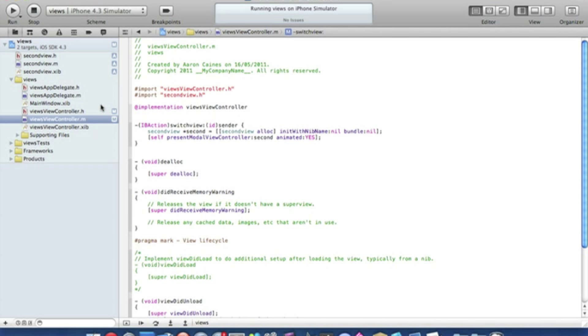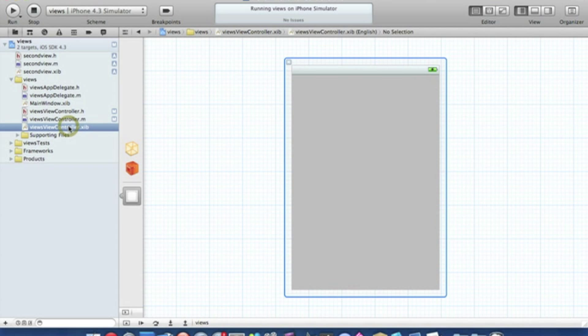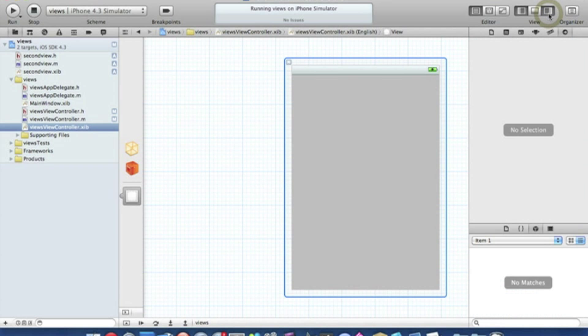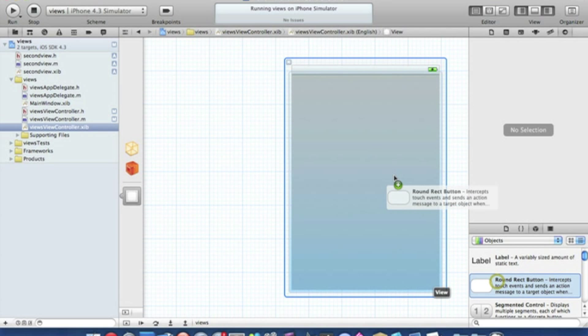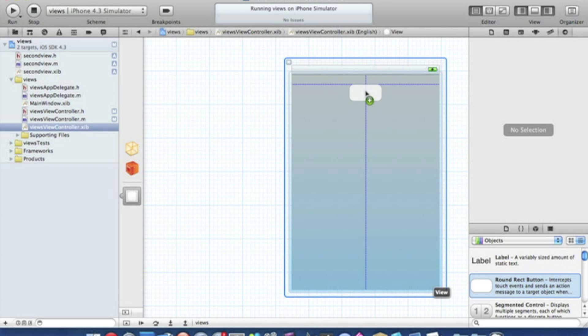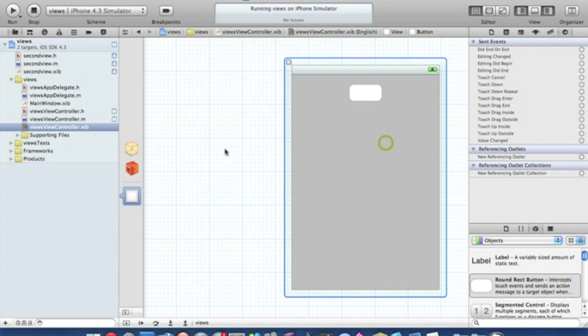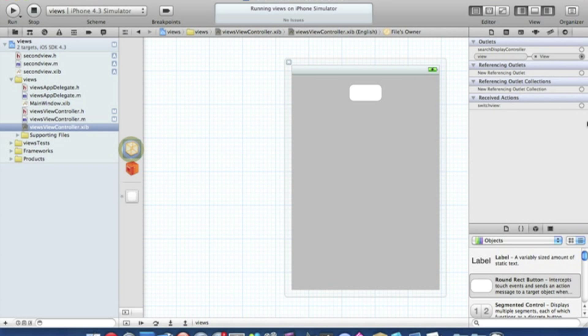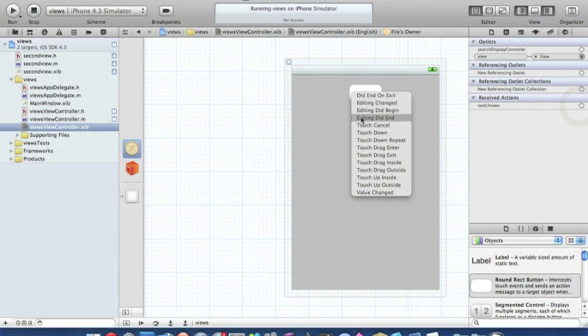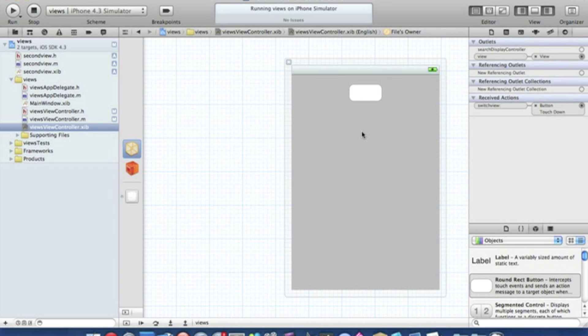We go to our view controller dot XIB where we add our round rect button. To bring up all our objects and utilities just press the square at the top of the gray shaded rectangle on the right and we add on our round rect button. I'll just simply put it at the top there. Now we click on our files owner and then drag the switch view to our round rect button, make it touch down or however you want it.